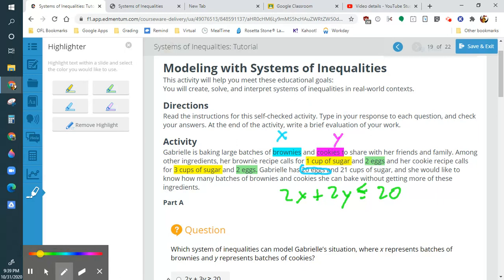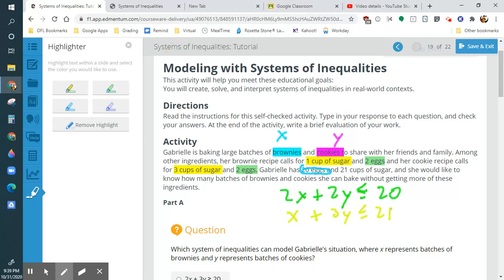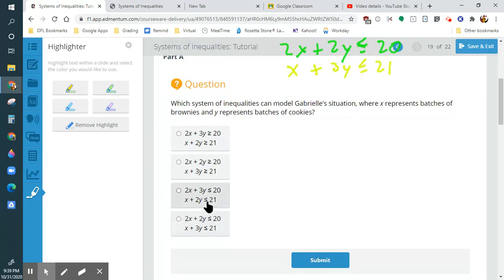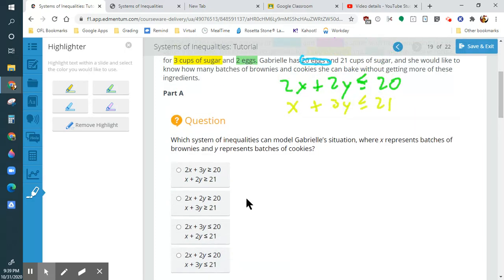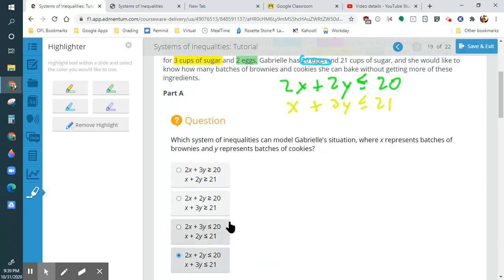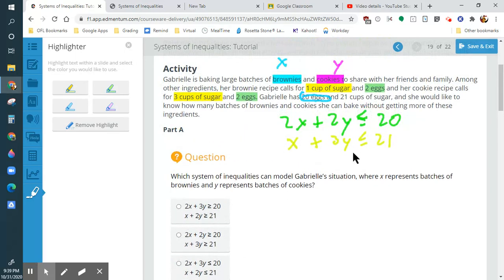So now we're going to match this up. We can't do greater than — so both equations have to be less than or equal to. This one looks right to me. That's the only one that makes sense with the limitations. In this case, the variables are brownies and cookies. You always have to pay attention to what's being limited — we're not limiting cookies and brownies directly; that limitation comes from the amount of sugar and eggs that we have.